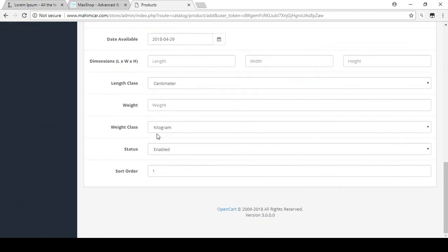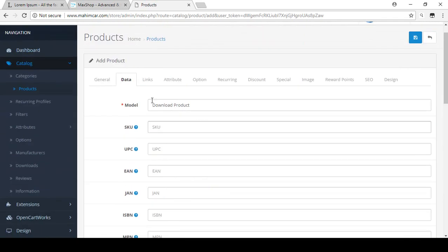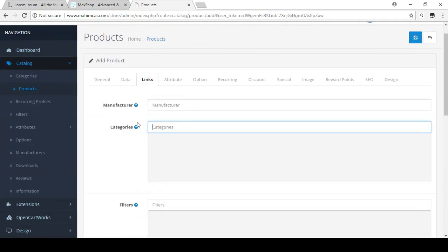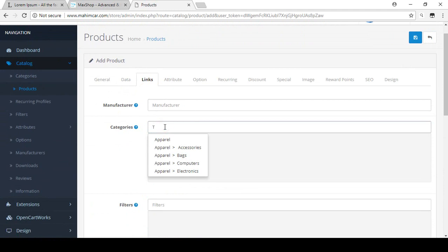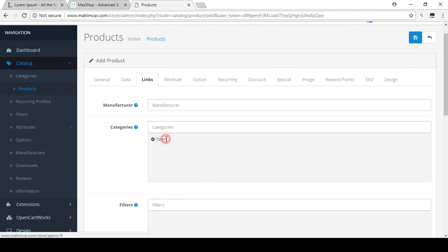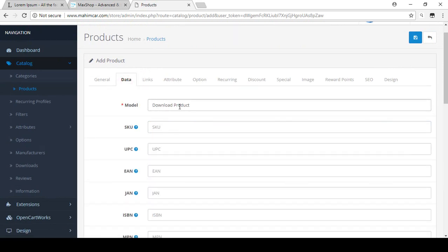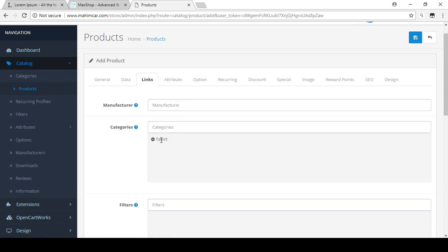I don't need to do anything else in this area. Click on the Links tab. For categories, it is better to create a separate category specifically for downloadable products, but for education purposes I am using the T-shirt category. I select the T-shirt category. Because this is actually a different type of product — a digital product — ideally you should create a dedicated category for downloadable products.